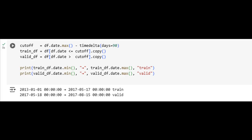We now define our training and validation periods. The dataset is split chronologically, reserving the last 90 days for validation to mimic real-world forecasting scenarios where the future is unseen during training. The training set spans from 2013 to mid-May 2017, while the validation set covers from mid-May to mid-August 2017. This method of splitting ensures no data leakage, allowing our models to be tested realistically on truly unseen data.